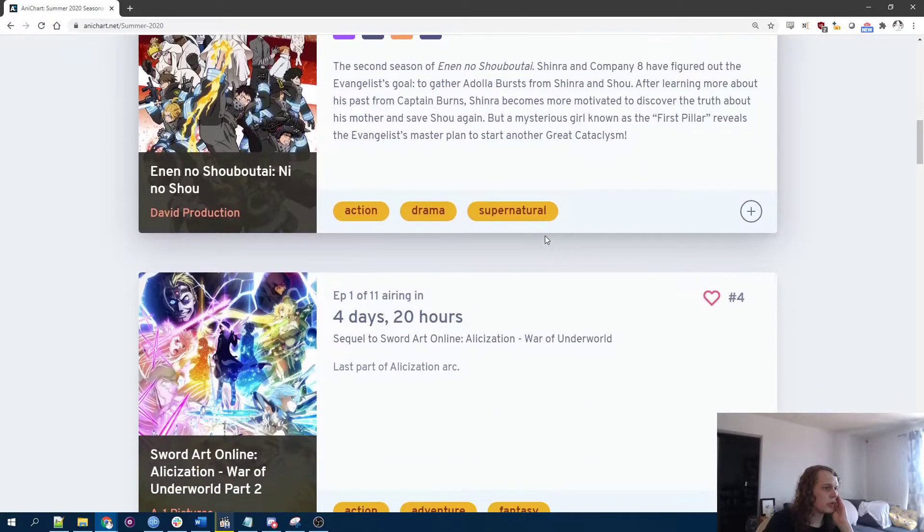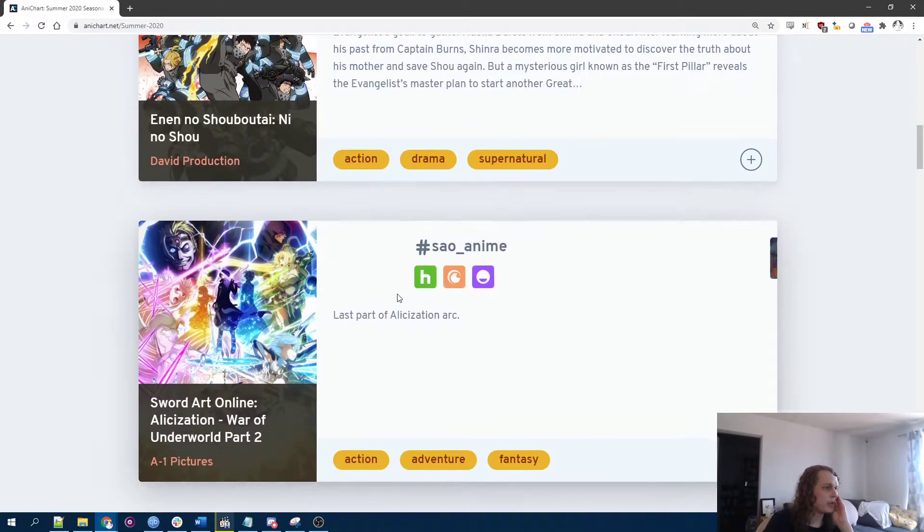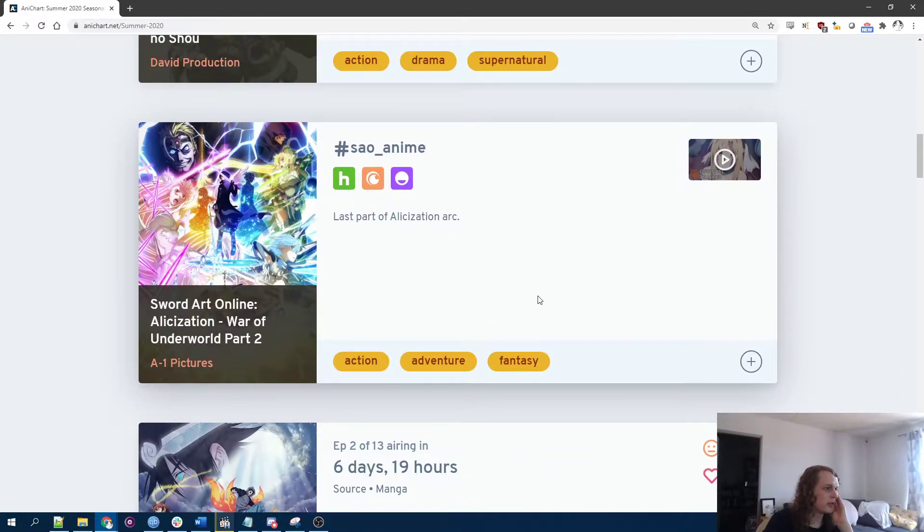Okay. Another Sword Art Online thing. I don't know what this means. It's fine.